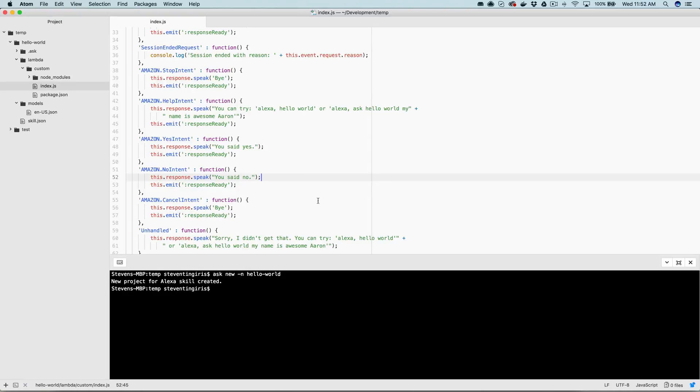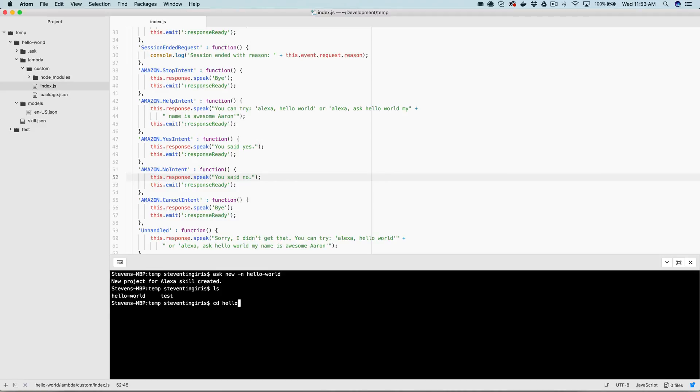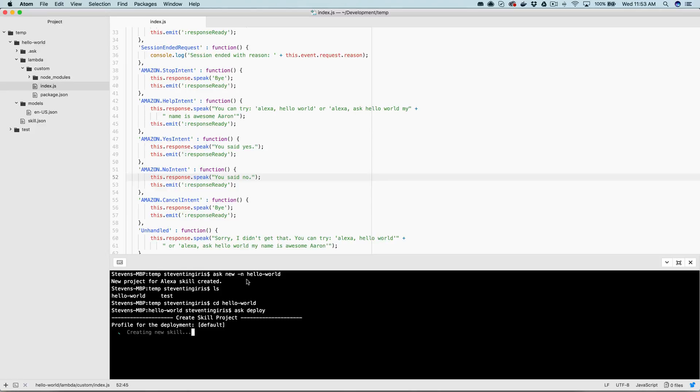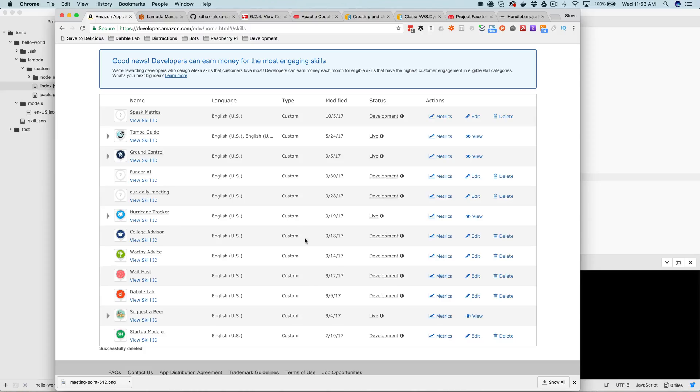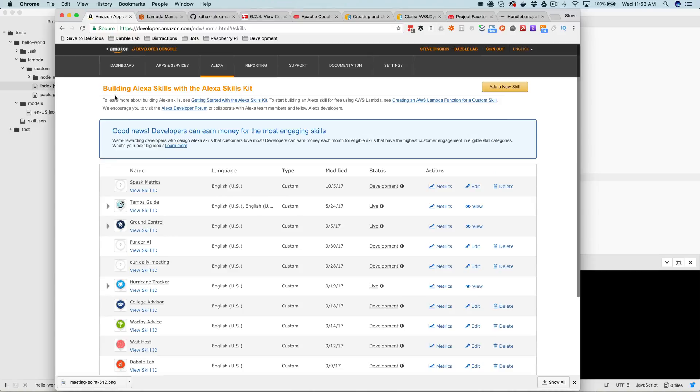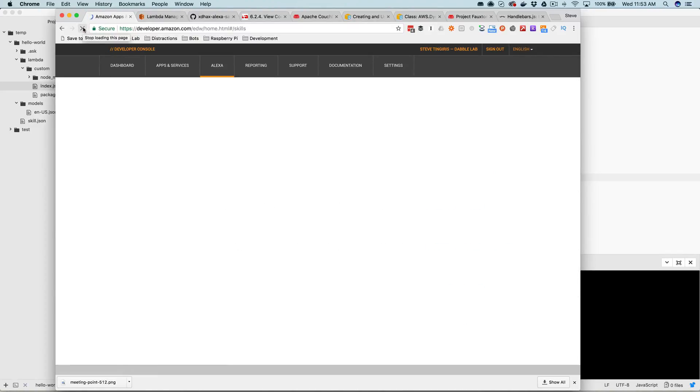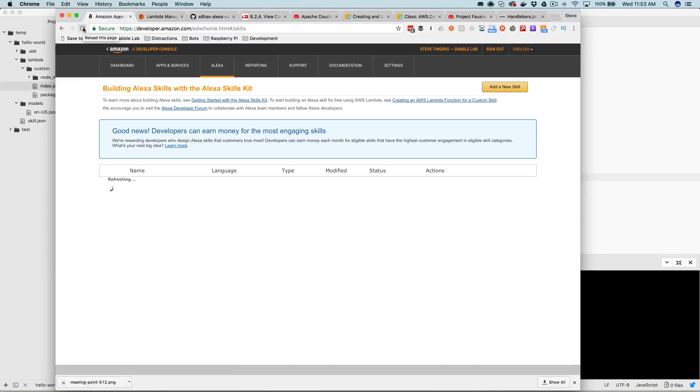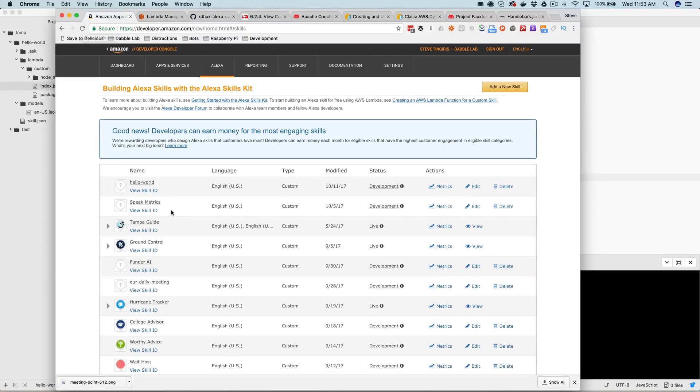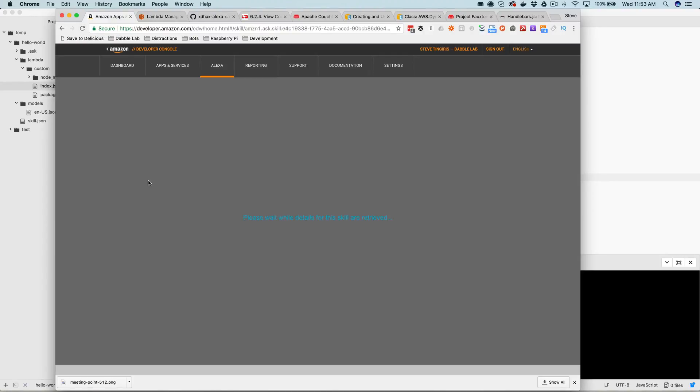And when the user says that right now, we're just going to respond back with you said yes, or you said no. And so let me go ahead and just publish this to demo it. And then I'll show you where the issue comes up, where you'll likely need to use intents. Okay, we are going to go down here and deploy this.